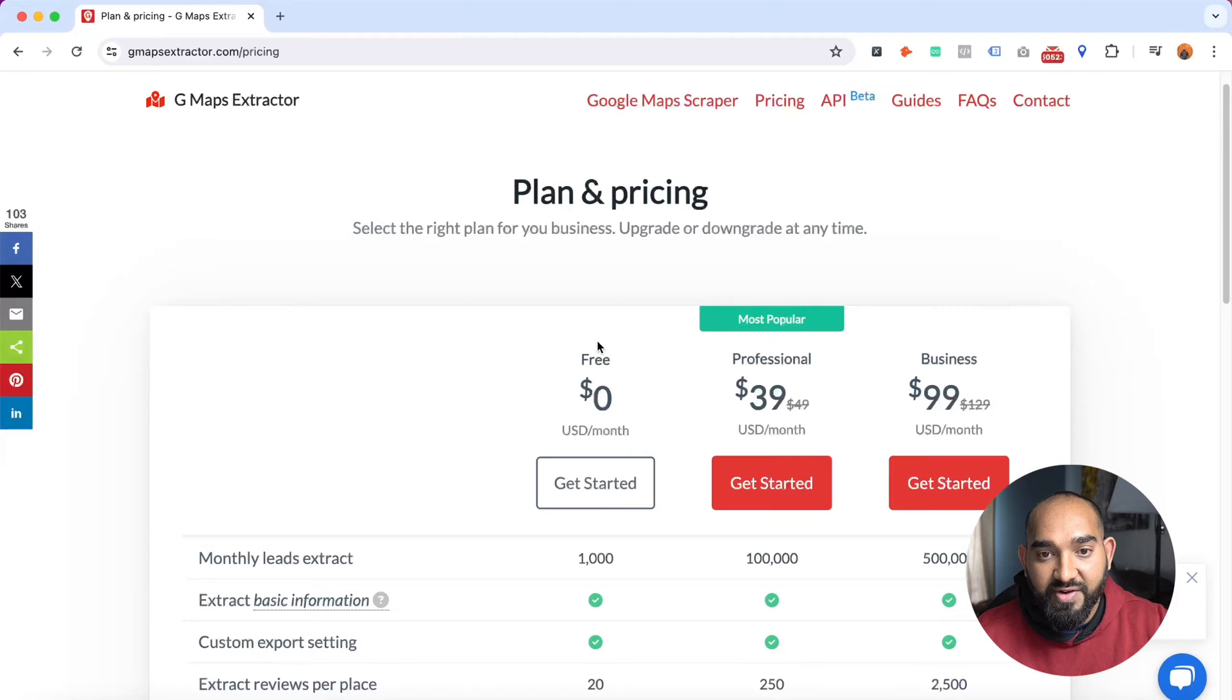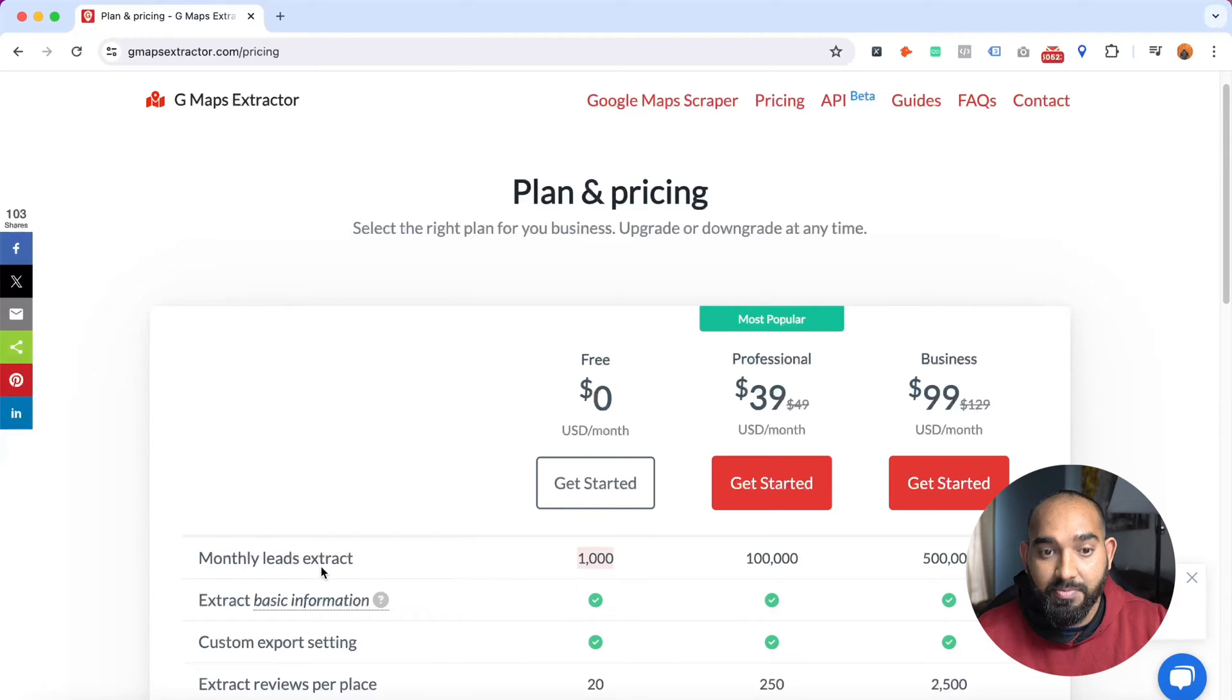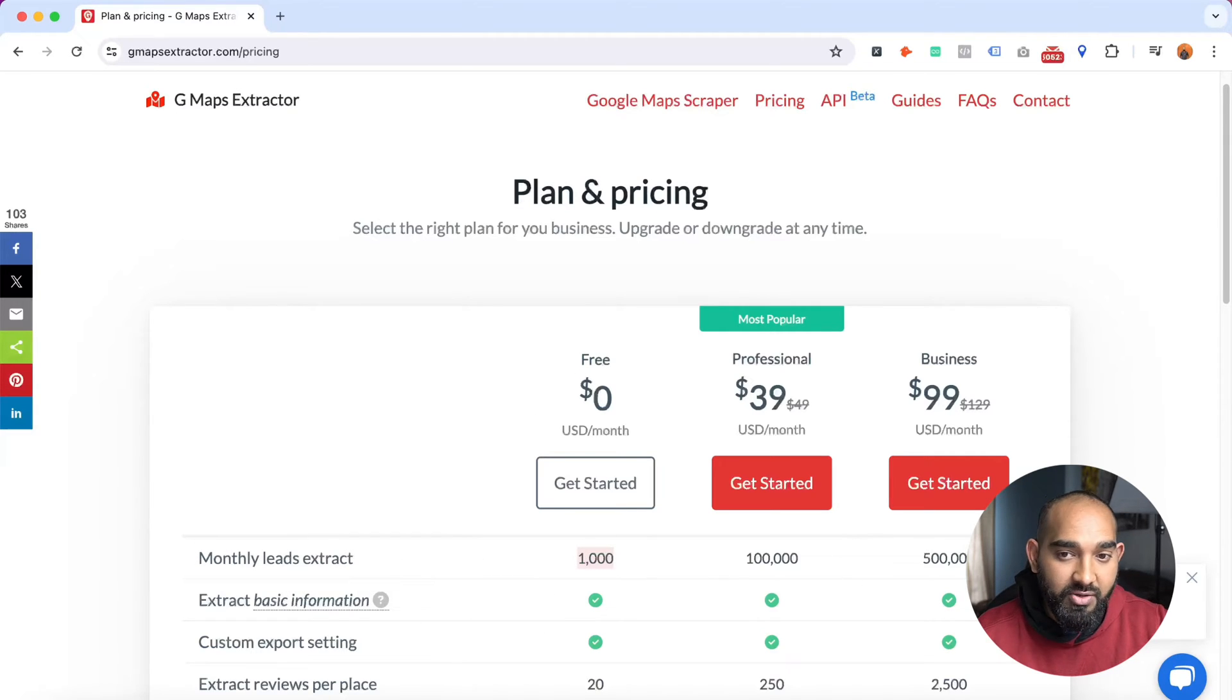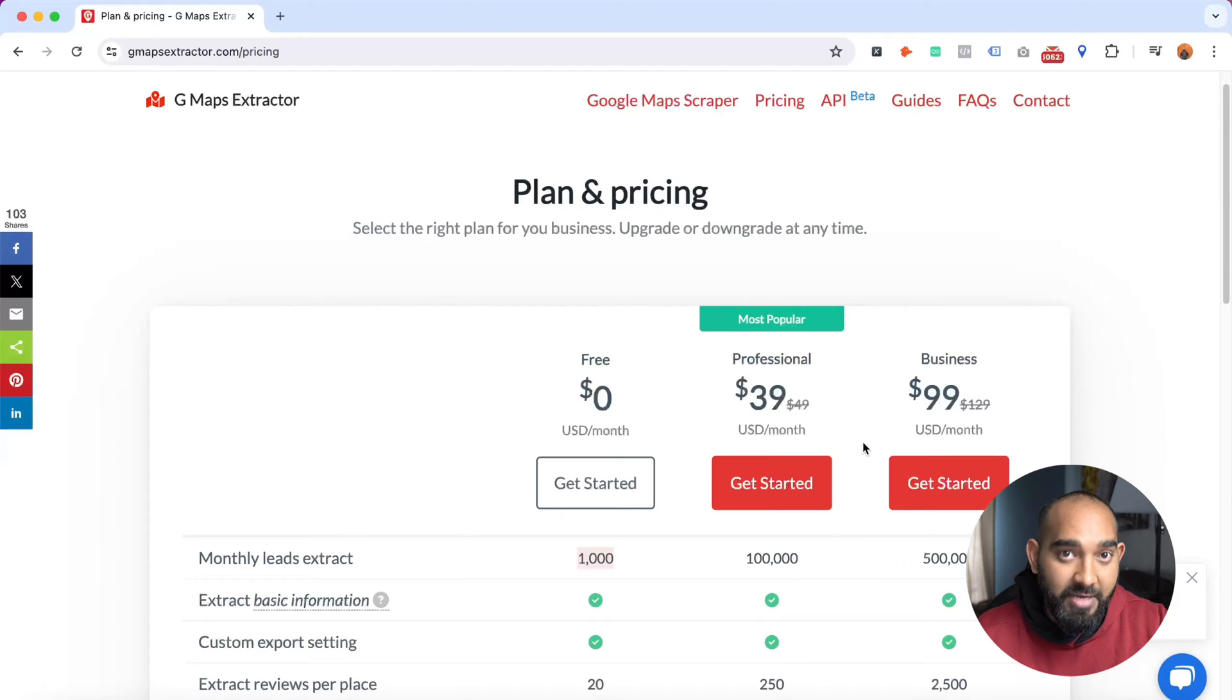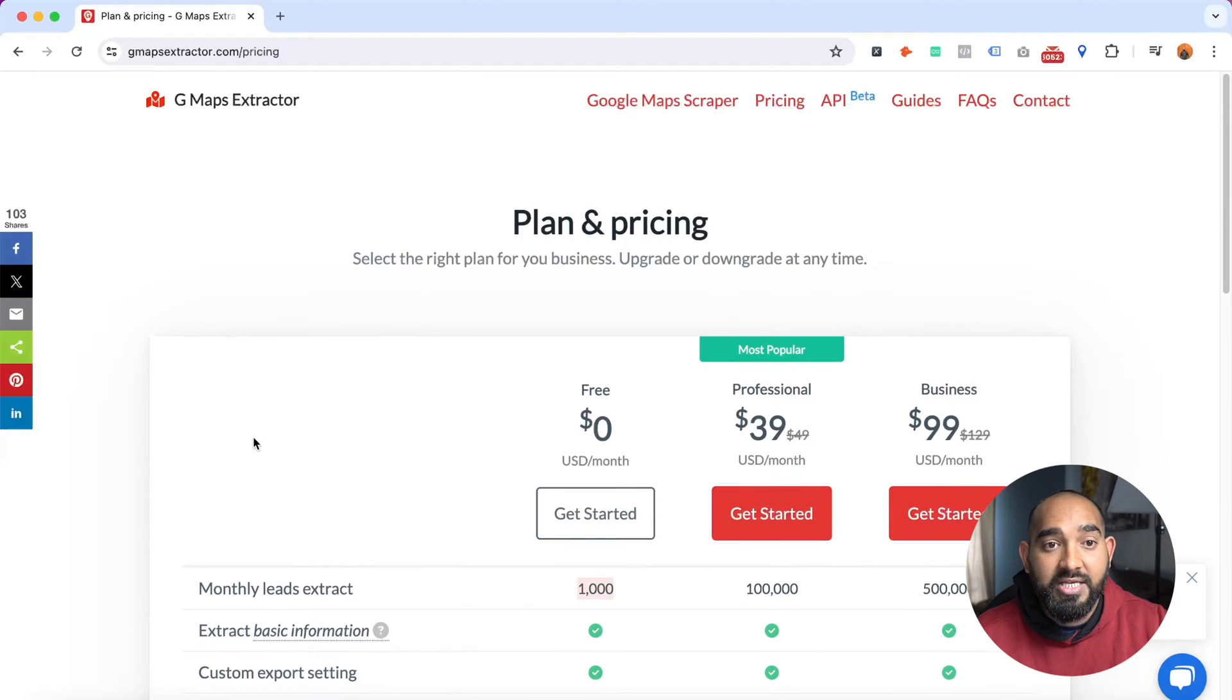If you need more, then you can go with the paid plans as well. Now what I'm going to do is take you to the home page of this website.